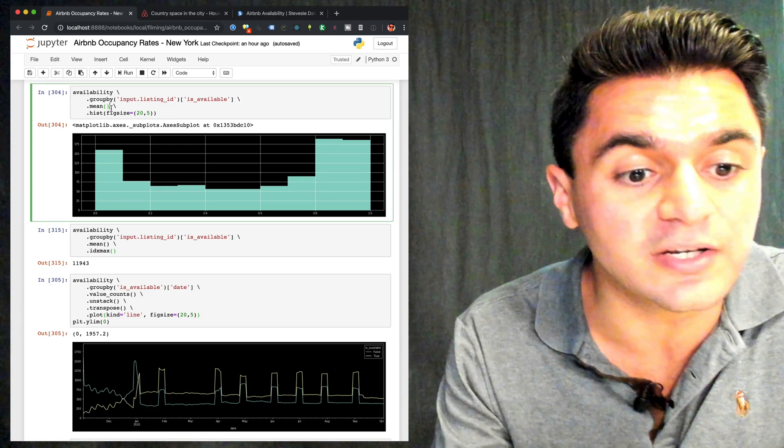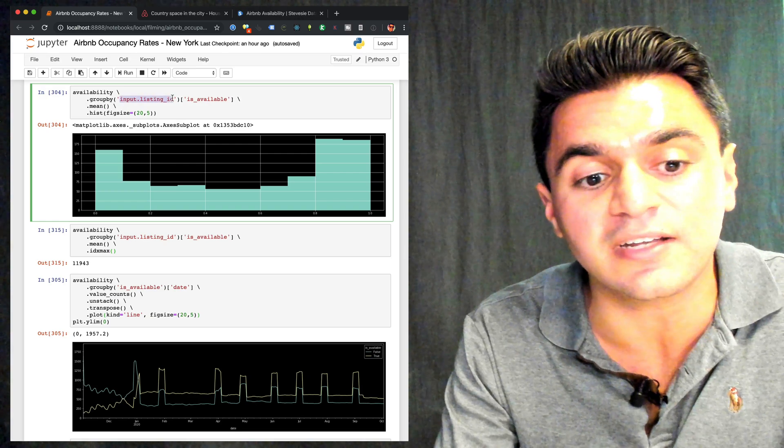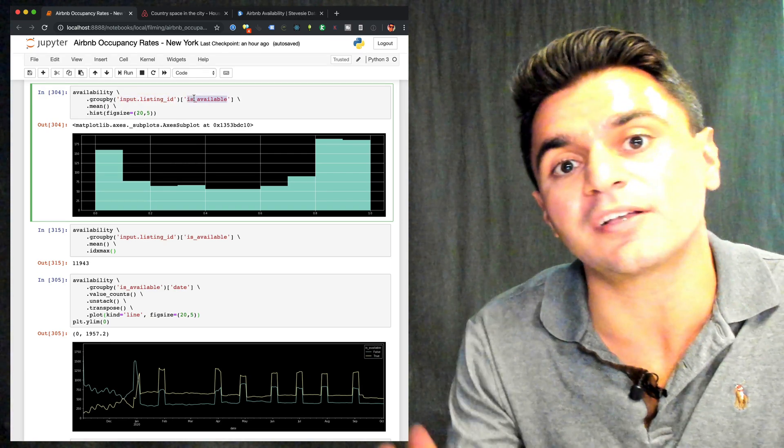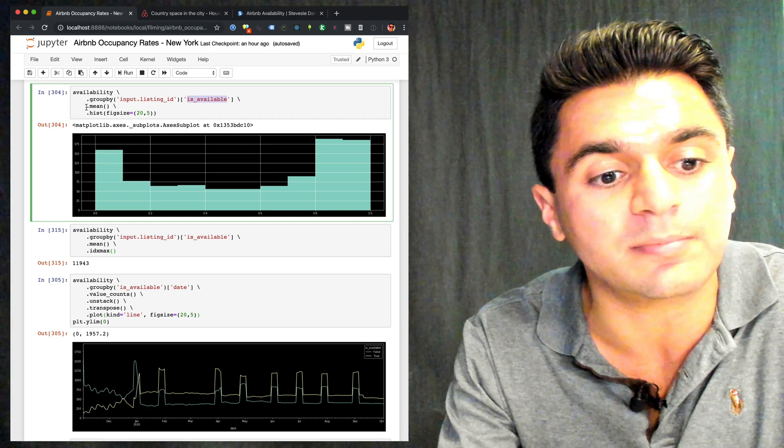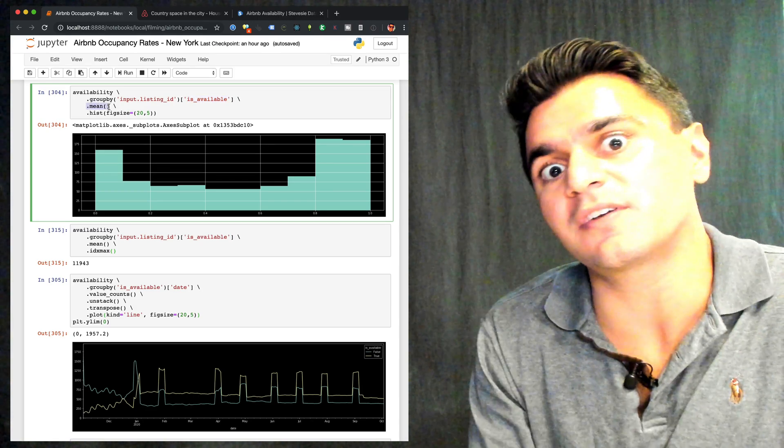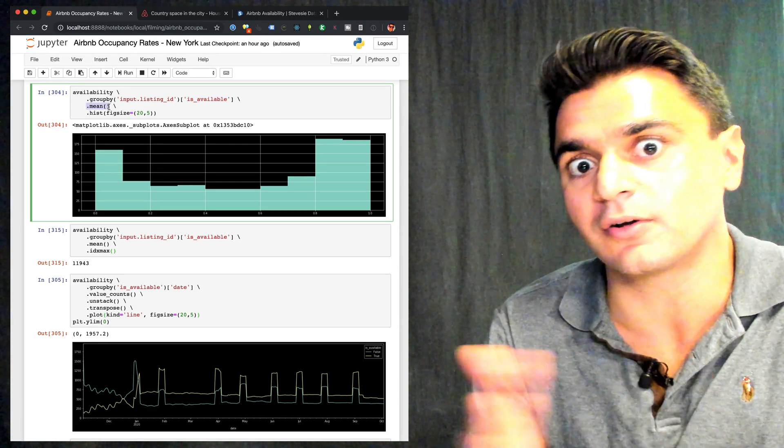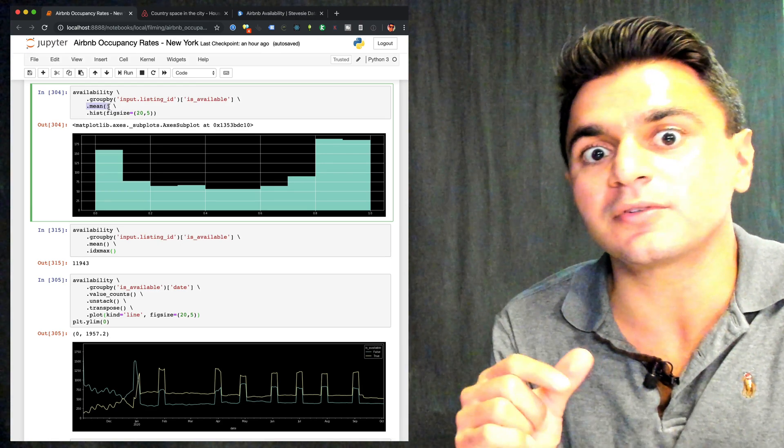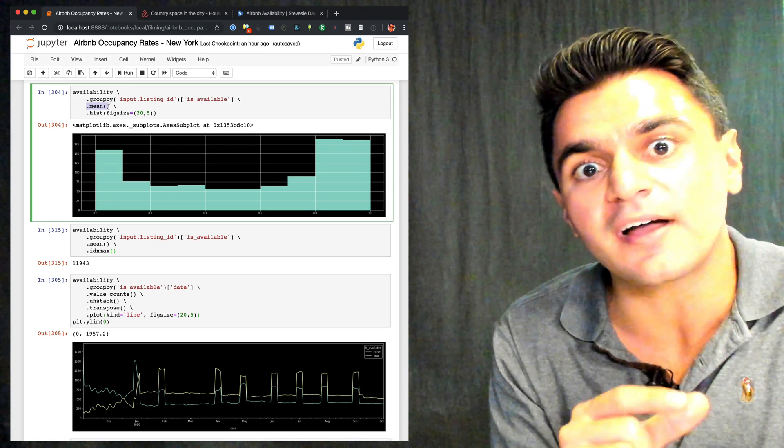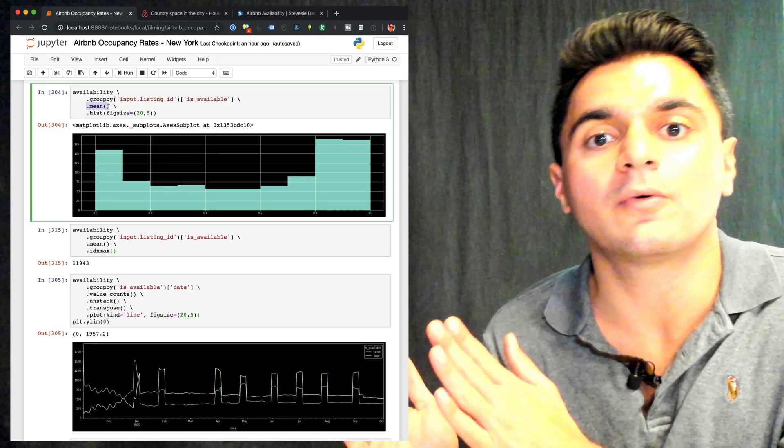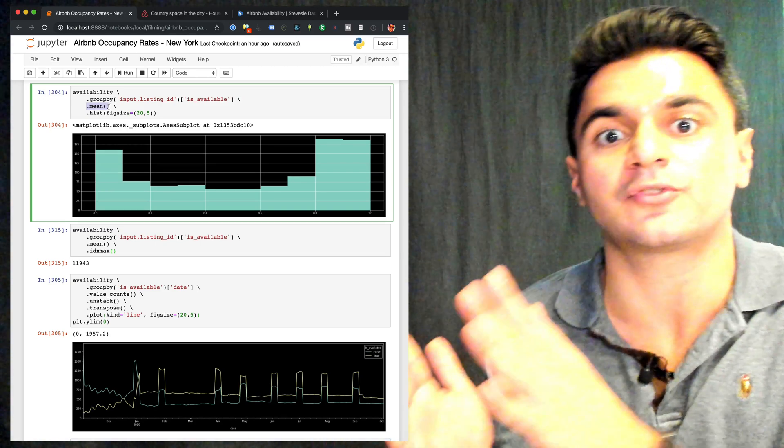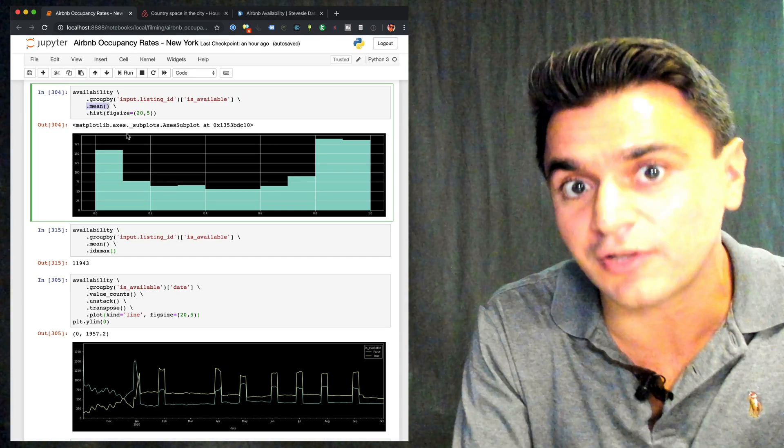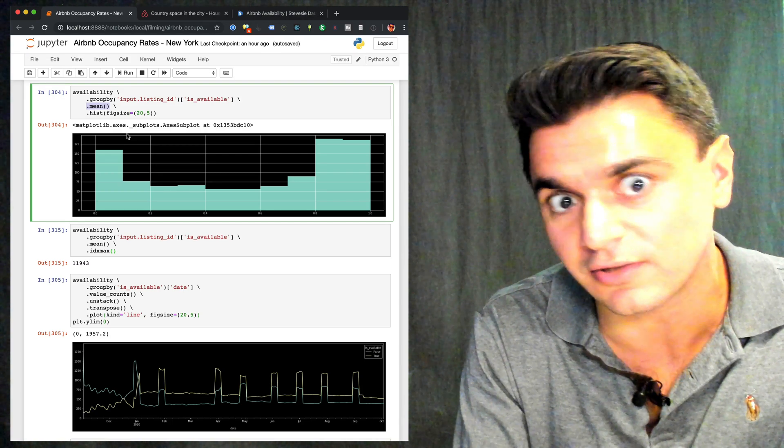So here what I do is I group by the listing ID first, and then I get the isAvailable flag, which is a Boolean. And in pandas, I can apply the .mean function to that, which is going to convert that between a 0 and a 1 for each listing ID. So a listing ID that's available all the time is going to be closer to a 1, because that's true, where a listing ID that's barely available is going to be closer to a 0.